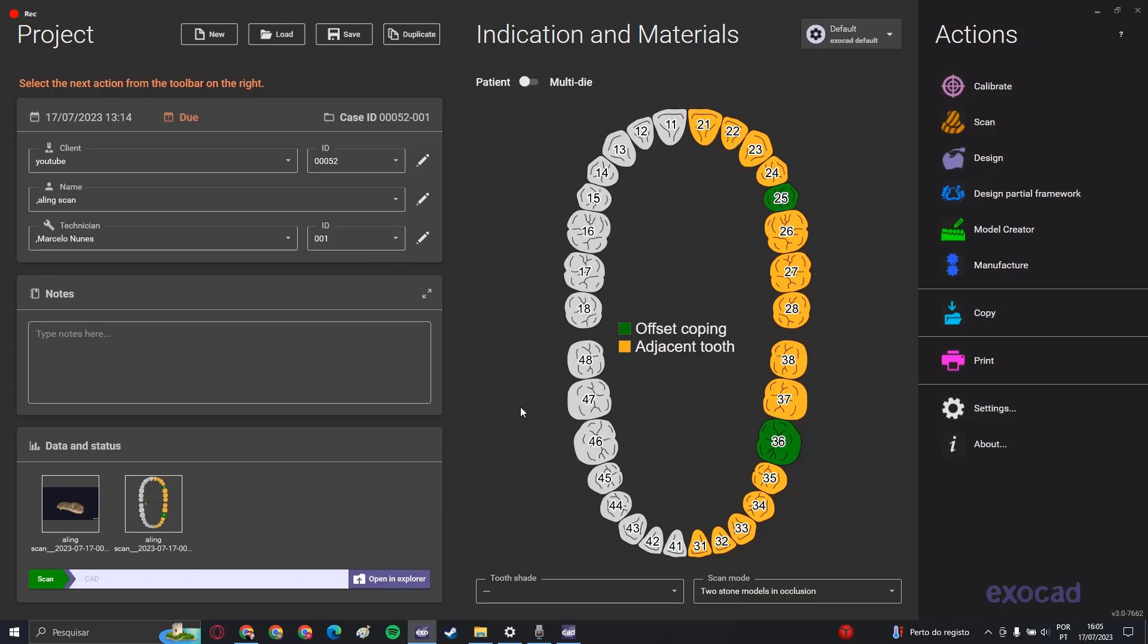In the last video we did a quick tutorial on what is the indication and materials, how to put the client name, the name of the patient, the technician and all of that. So if you didn't watch, please go watch, it's very good. It's the first step to start dealing with Exocad.